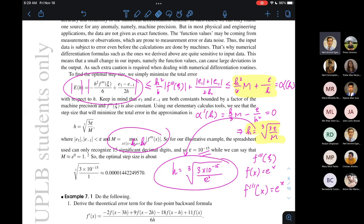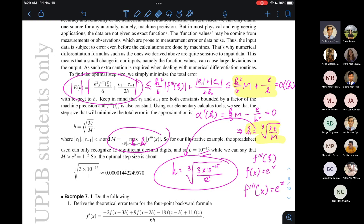Good morning everybody. Happy Friday, happy almost the weekend. Let's start the weekend right by doing some math. Let's continue the discussion with module number 7.